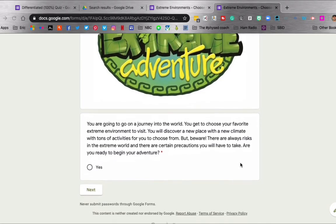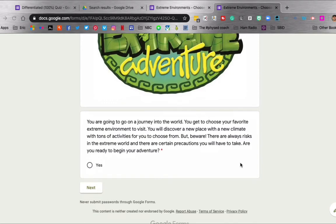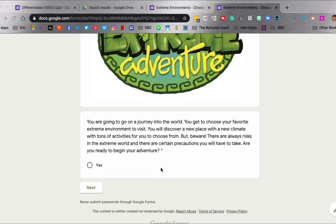It's about extreme environments and this is a choose your own adventure or branch logic style Google form. You can see that the kids don't have much of a choice at the beginning here, but after we get past this first page, then they have plenty of options. You can see here the little introduction: you are going to go on a journey into the world. You get to choose your favorite extreme environment to visit. You will discover a new place with a new climate with tons of activities for you to choose from.